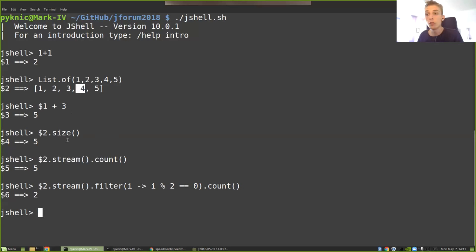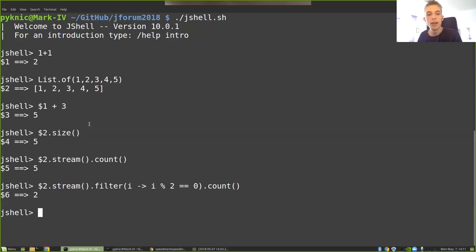And if I wanted to be sure that those were the exact numbers that were even, I could choose to collect them to a list instead.